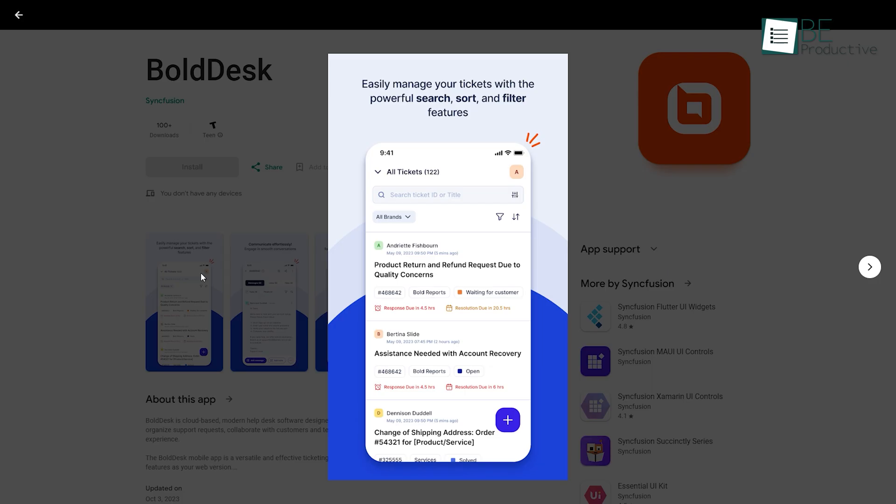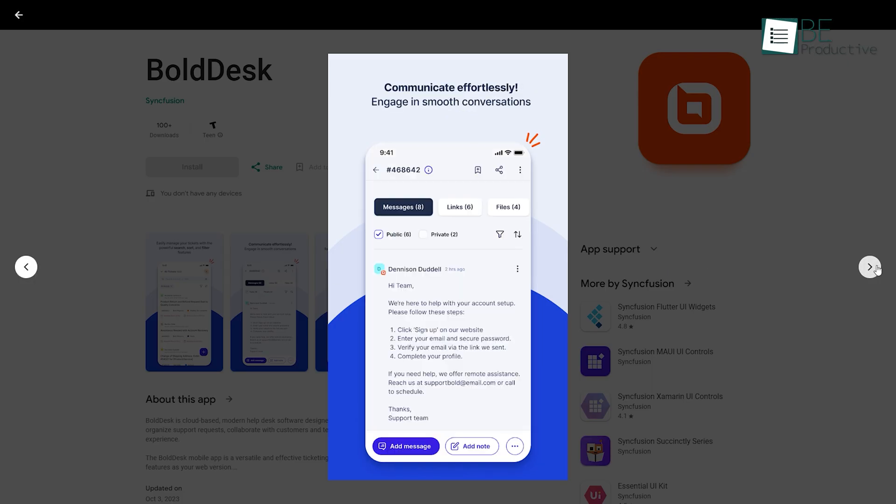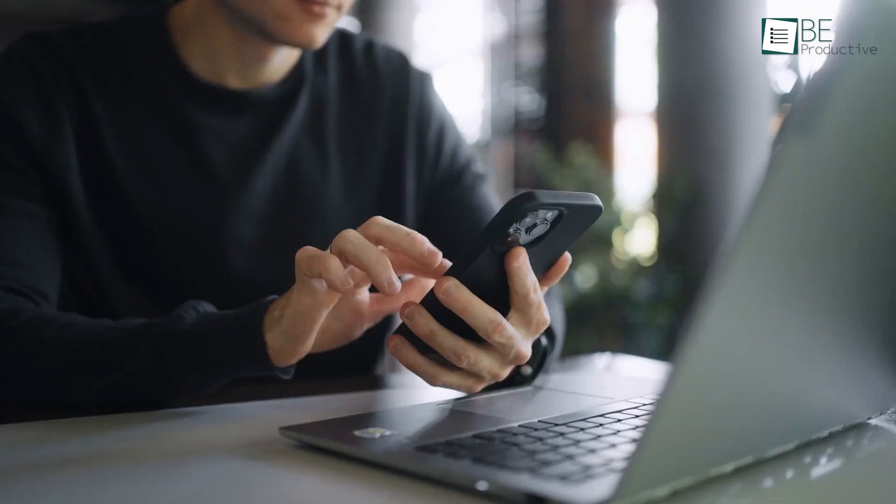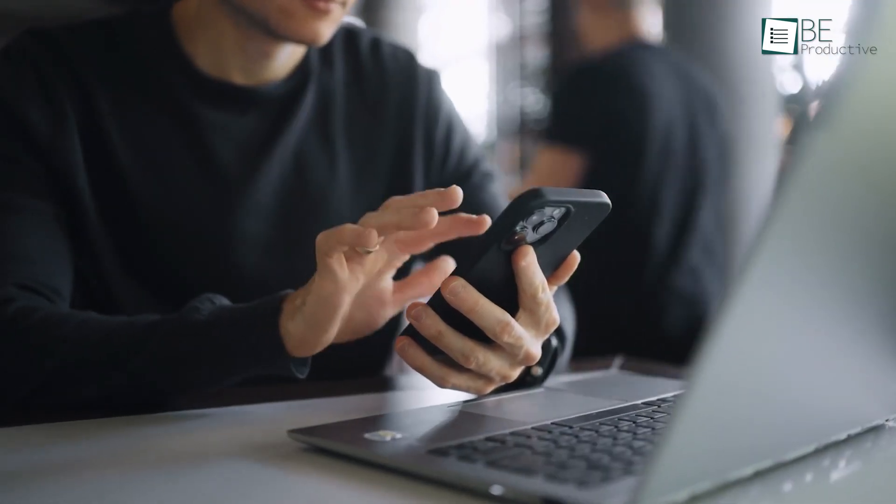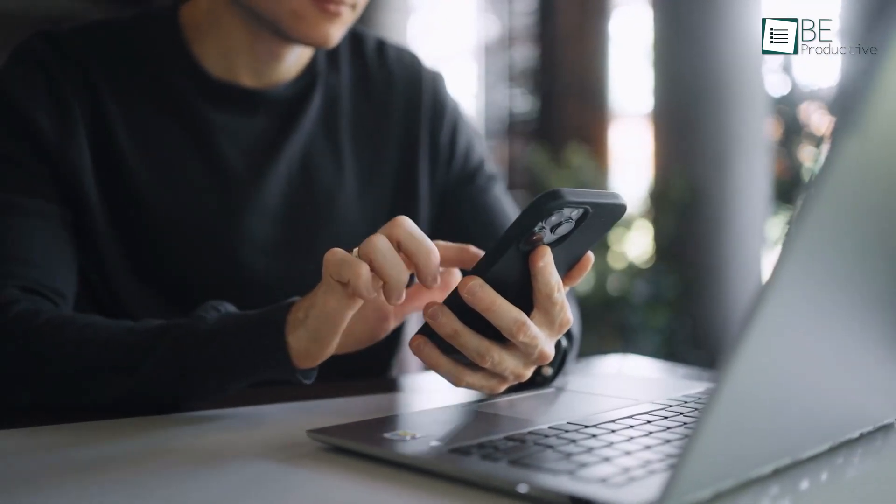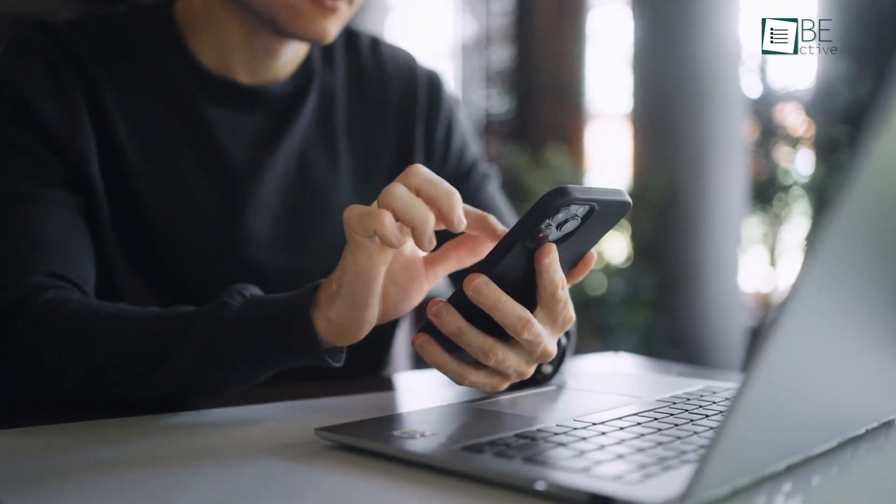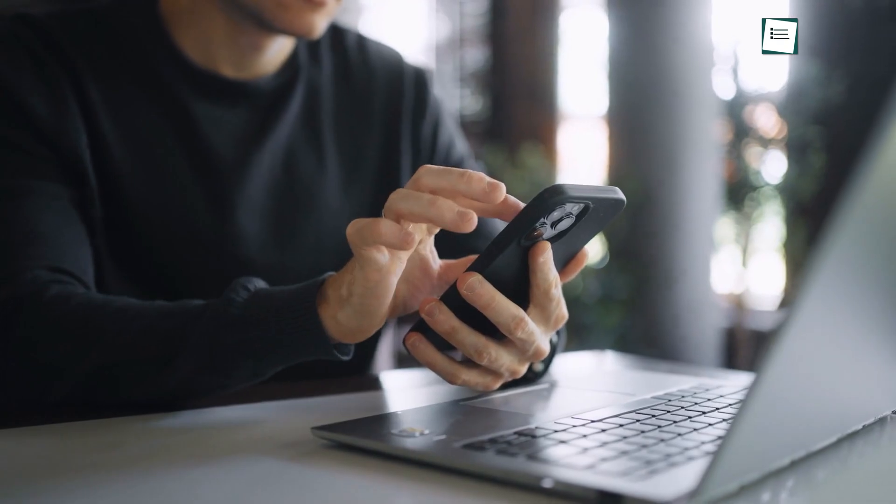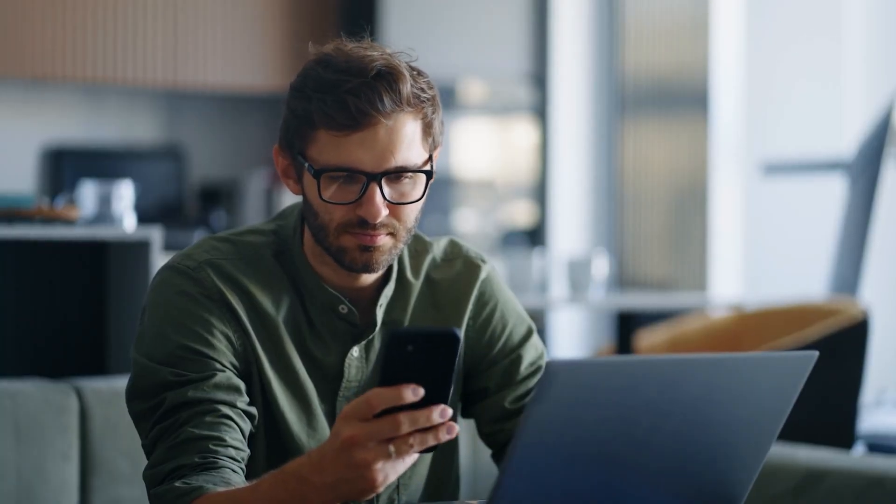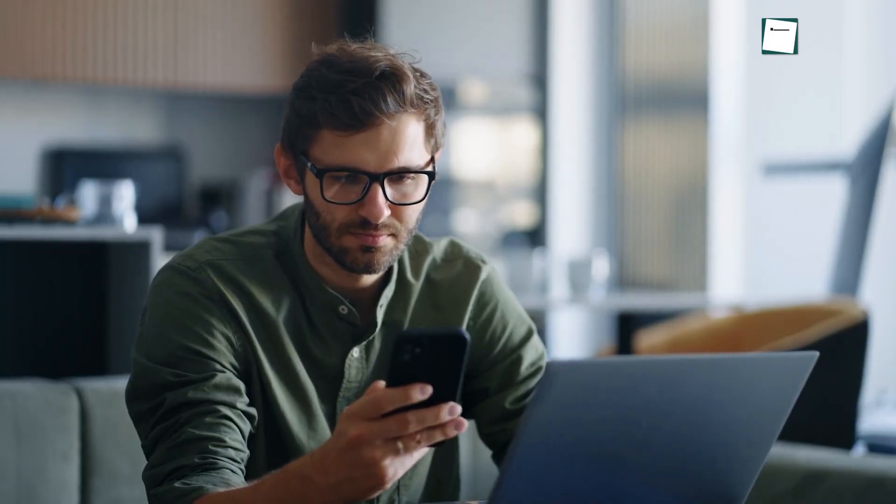We are excited to tell you that BoldDesk has a mobile app, the future of remote work. The BoldDesk mobile app makes it easier to stay productive and connected from anywhere. To experience our mobile app software, please access the provided links in the description of this video.